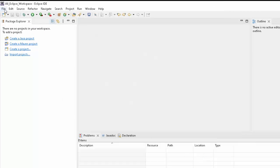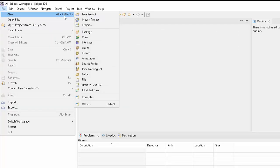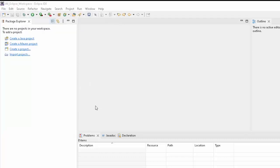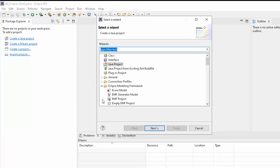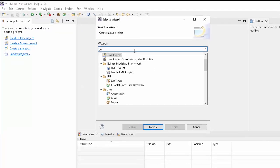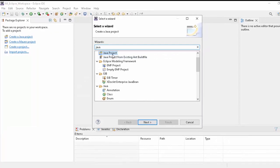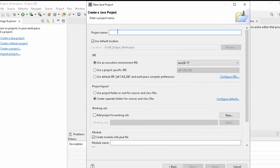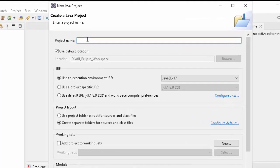Now we will create a project. File, New. If you get Java project here, fine. If you don't get, no problem. Go to Other. Type Java over here and you will get this Java project. Click on Next. Provide a sample name.